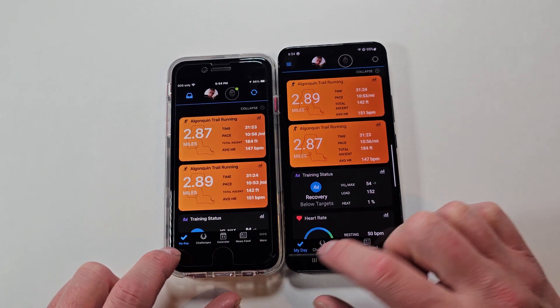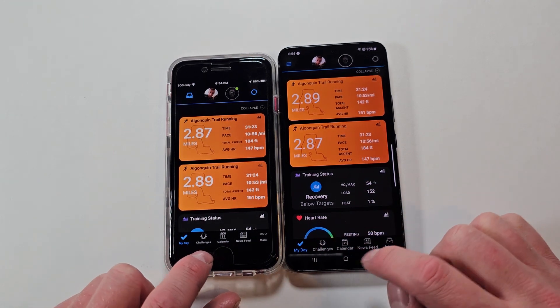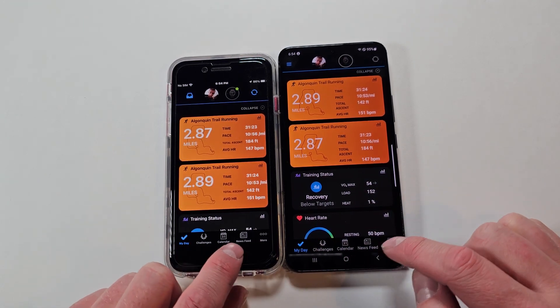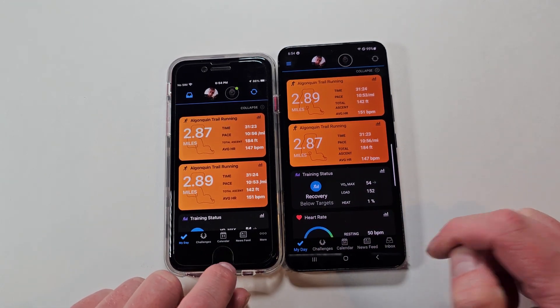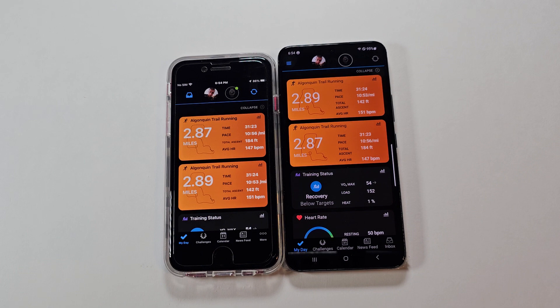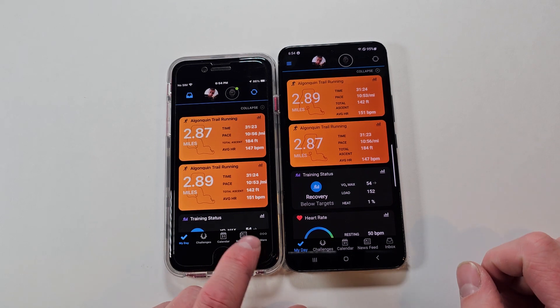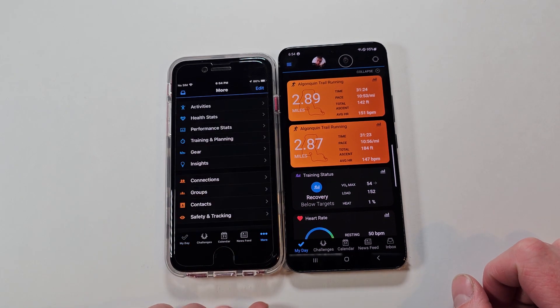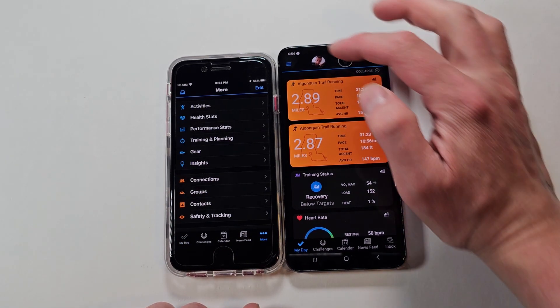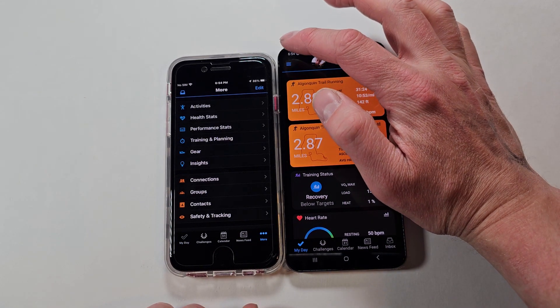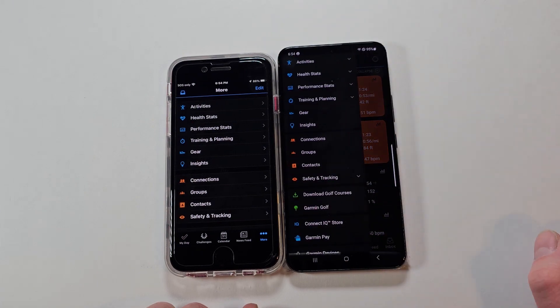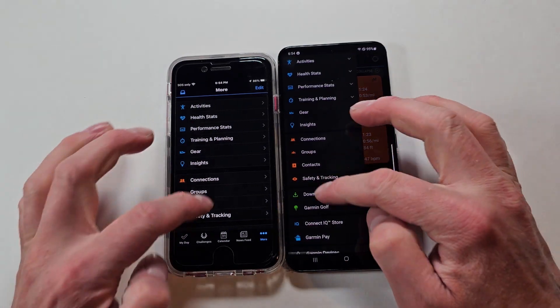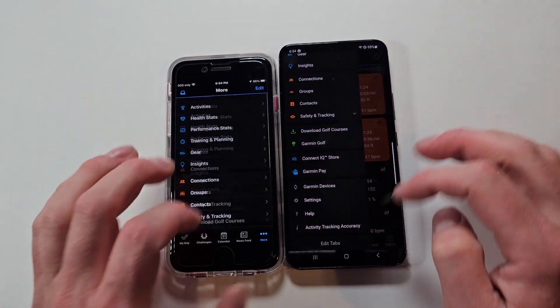So we have 'My Day' down here, you have Challenges, Calendar, Newsfeed, and then there's a difference — here it's 'More' on iOS. Whereas 'More' on Android is up top. This is all going to be the same otherwise.